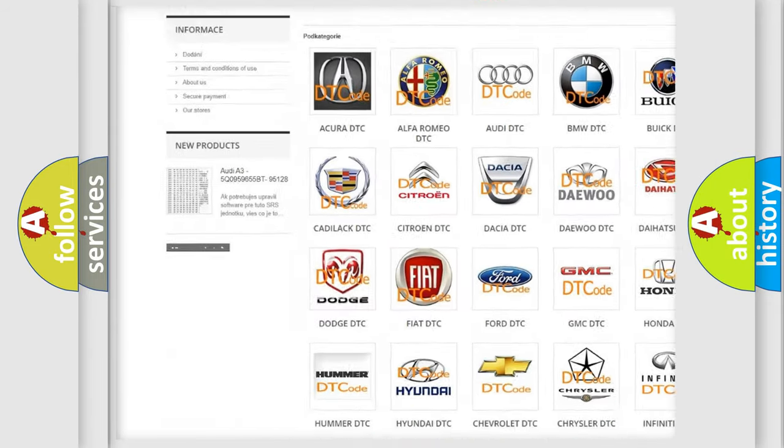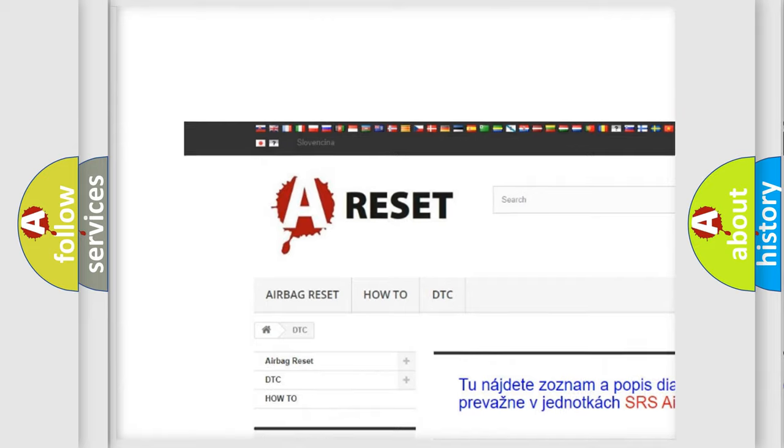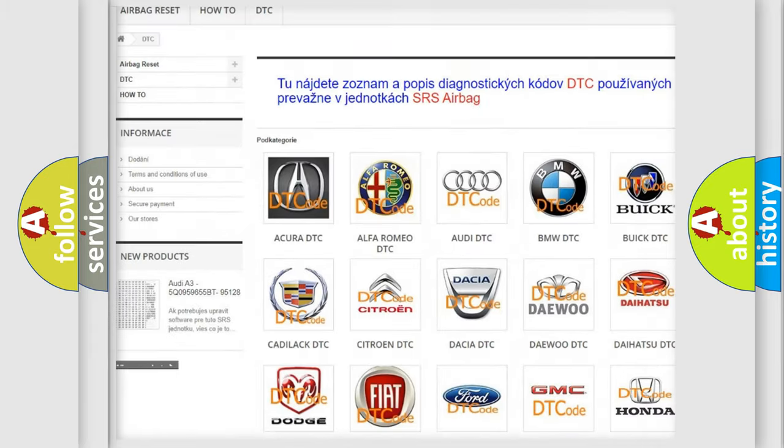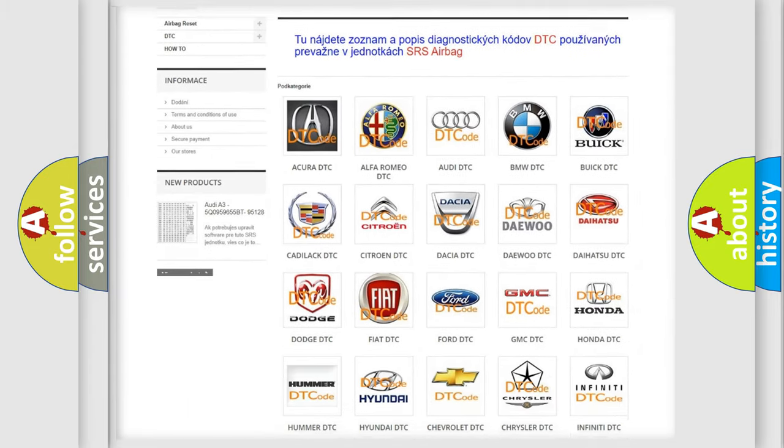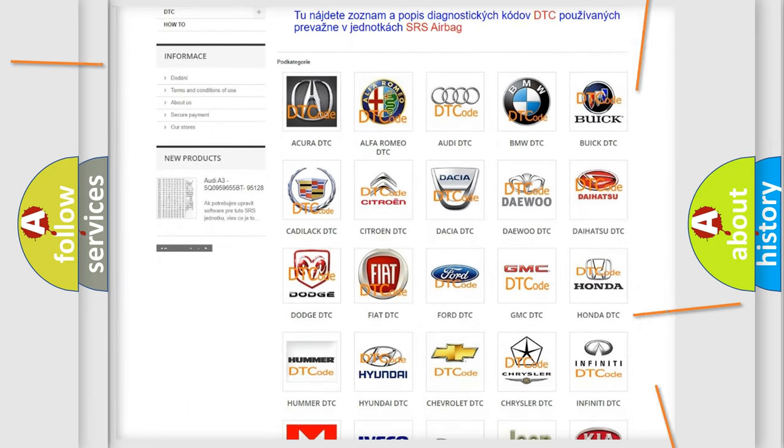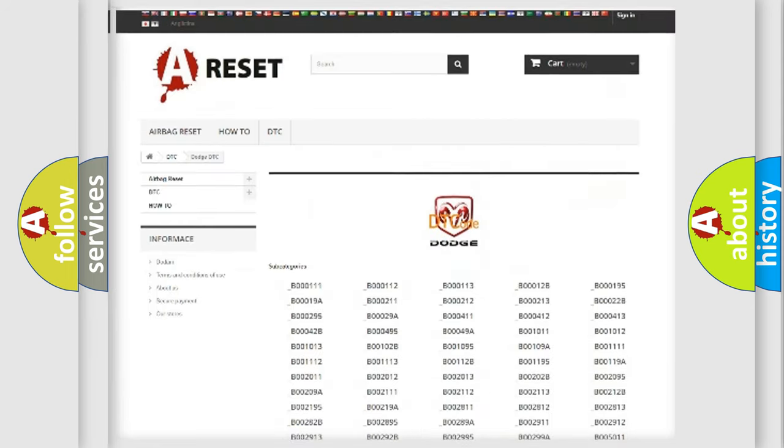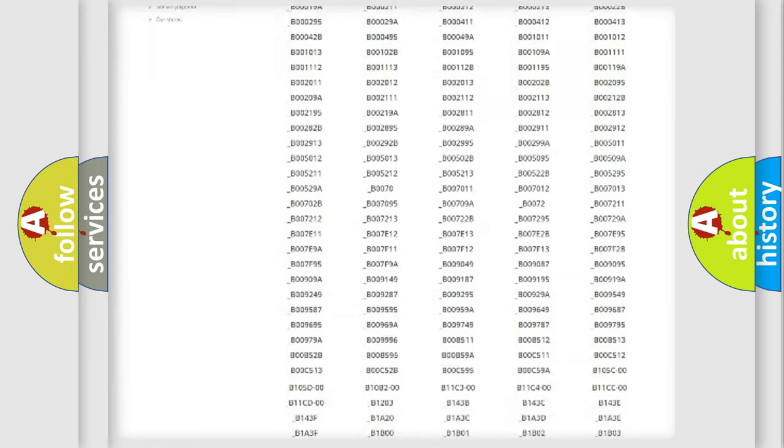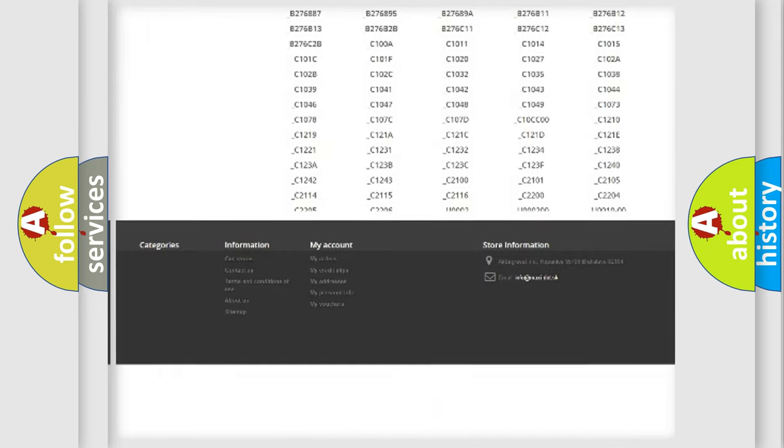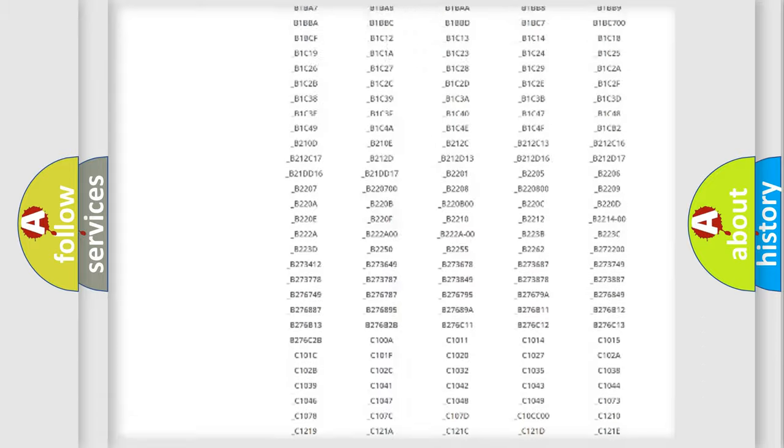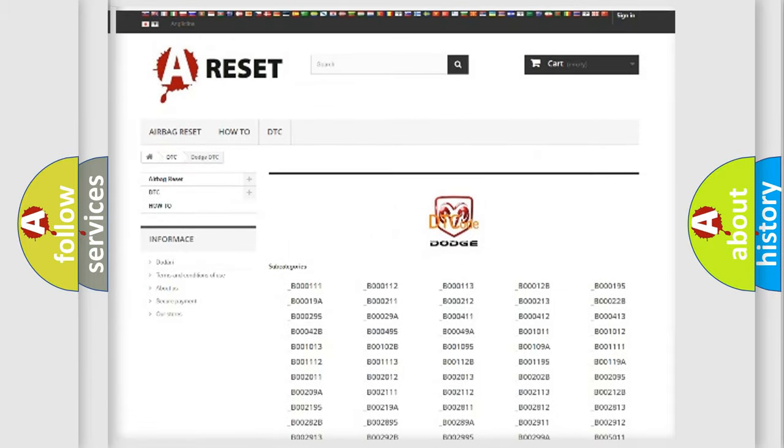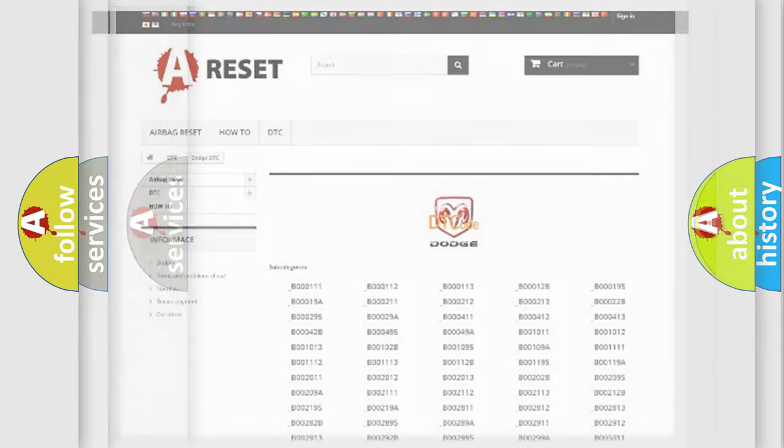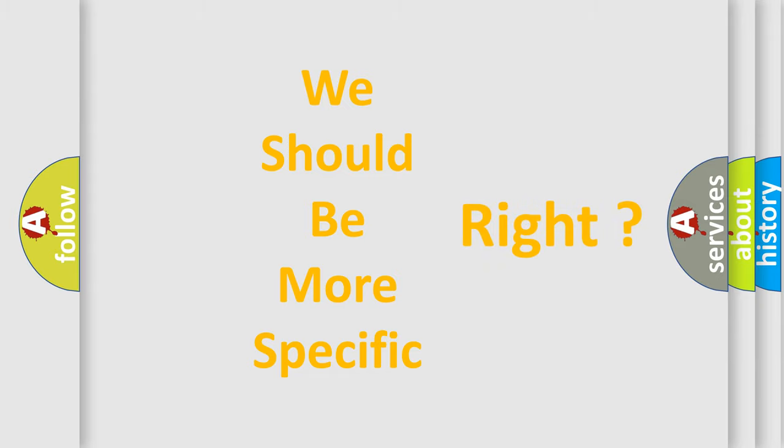Our website airbagreset.sk produces useful videos for you. You do not have to go through the OBD2 protocol anymore to know how to troubleshoot any car breakdown. You will find all the diagnostic codes that can be diagnosed in Dodge vehicles, also many other useful things. The following demonstration will help you look into the world of software for car control units.